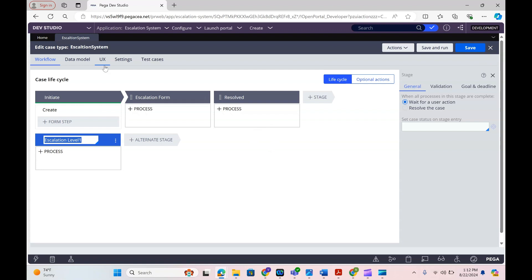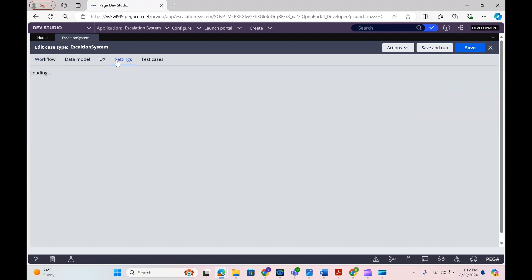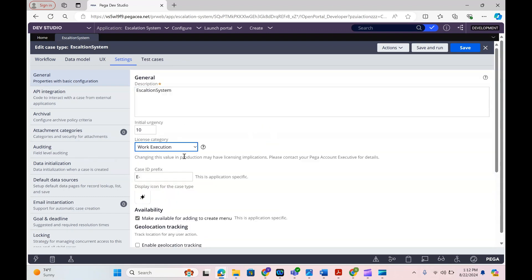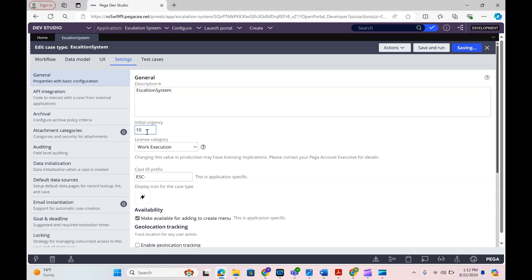First thing is the prefix of the cases — that is something we can define in the case type itself. There is a Settings tab, and under that you see General. In the General section you will see the prefix. I'm going to keep this as ESC and save.